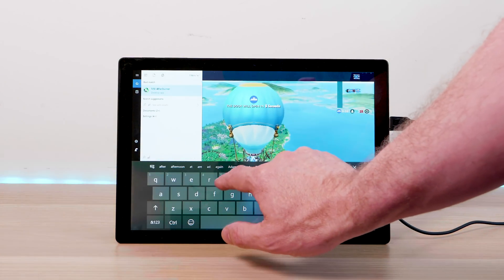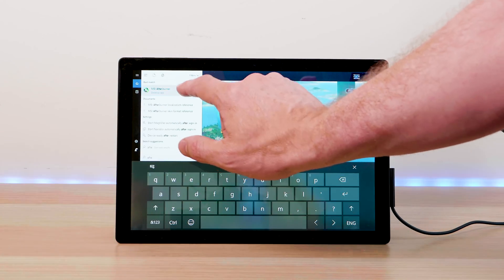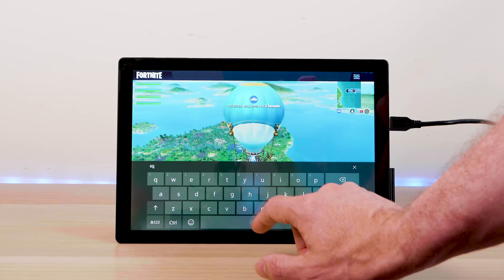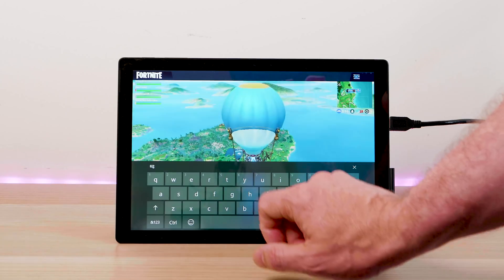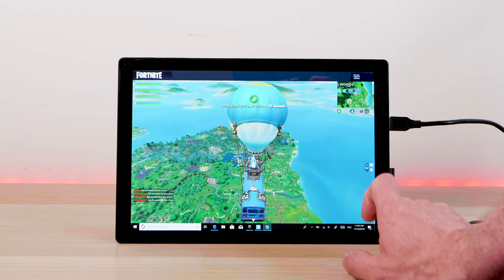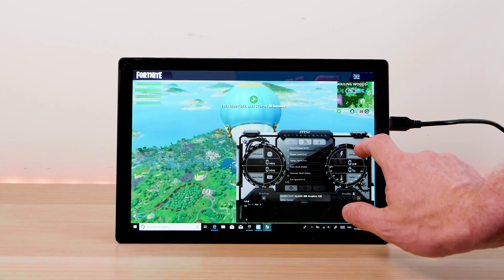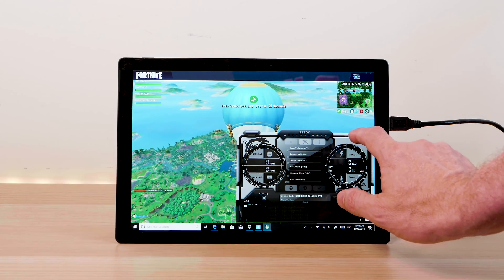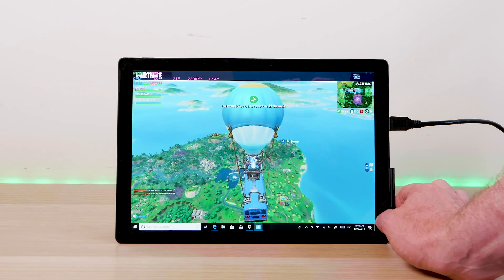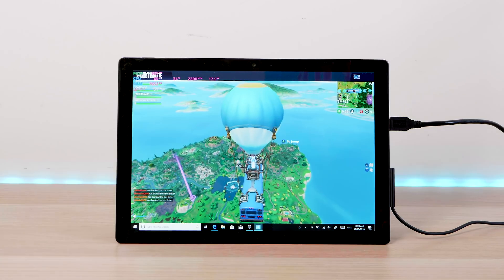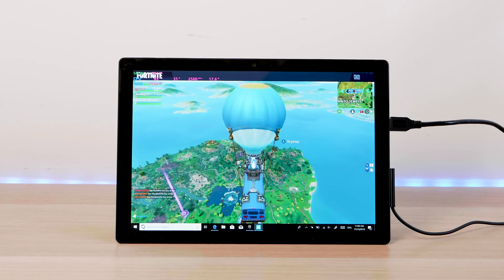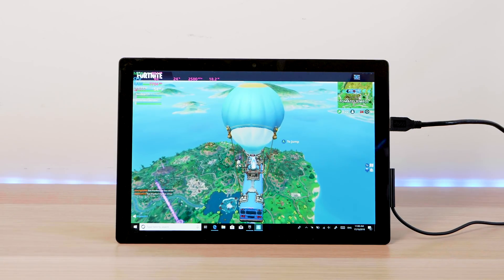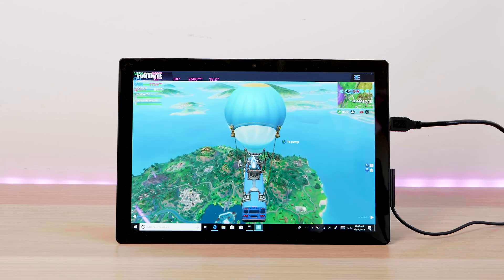The display is a 3:2 IPS panel, 400 nits of brightness. I measured it at around 390-something, just over 90% sRGB and just over 70% Adobe RGB. So the color gamut isn't wide, but looking at the display, it looks freaking phenomenal. I'll tell you now, it looks really good—nice contrast, nice color, and it's very color accurate.